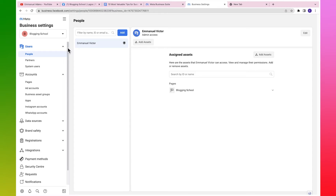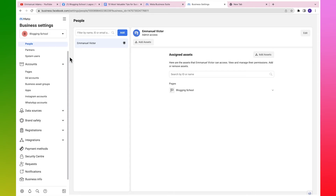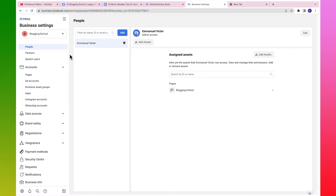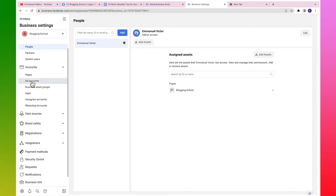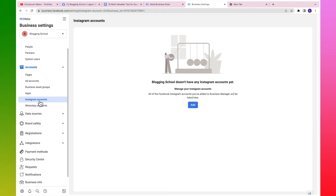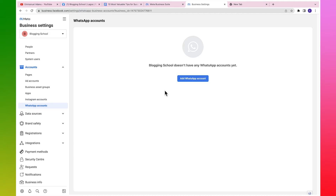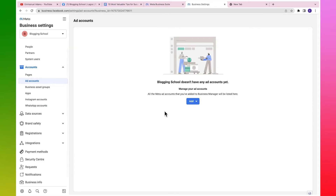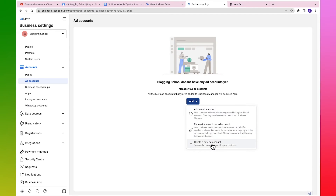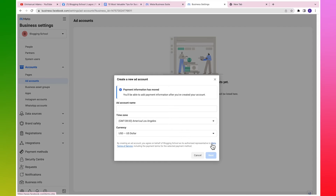Let me focus on the things you need right now. Come over to accounts - we have a Facebook page already, so what we need now is an ad account. You can link your Instagram profile with your ad account and add your WhatsApp account if needed. Come over to ad account, click on add, and then click on create a new ad account, because we don't have any other account right now.